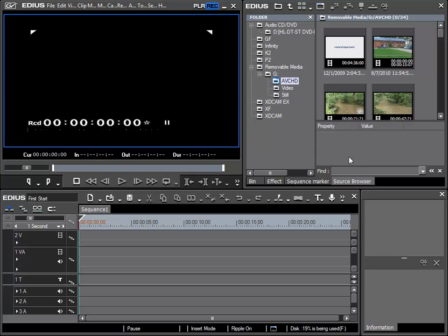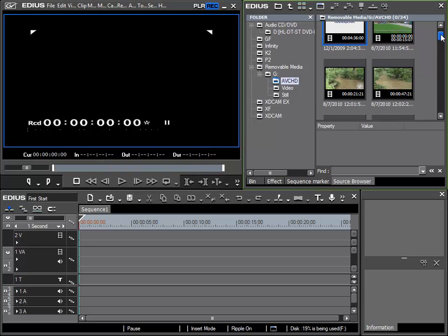In the meantime I have connected my camera via USB to the computer. Now in the source browser under removable media I can see the drive ID that has been assigned to my camera, and here in the AVCHD folder I can see the material that is stored on my camera.